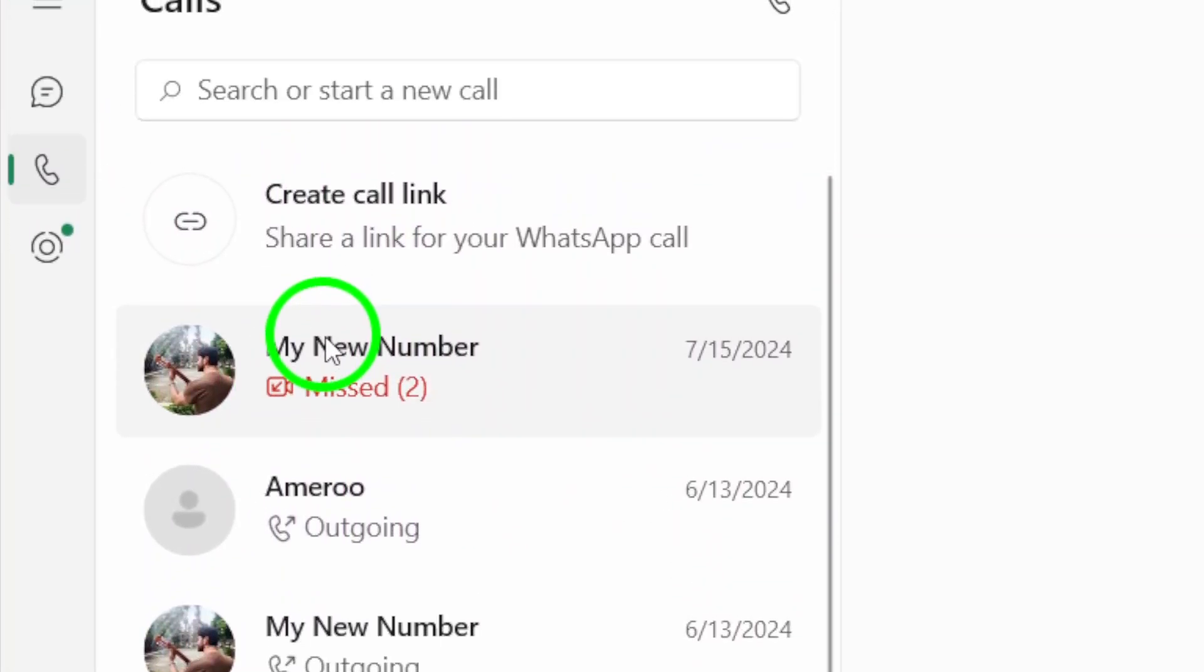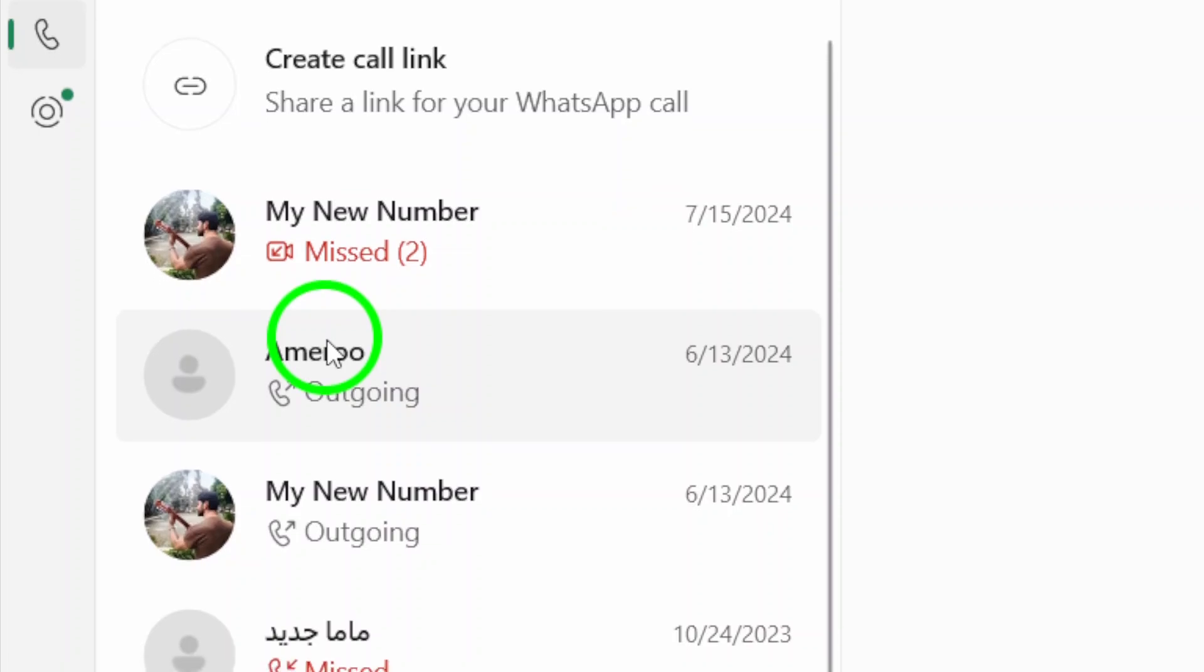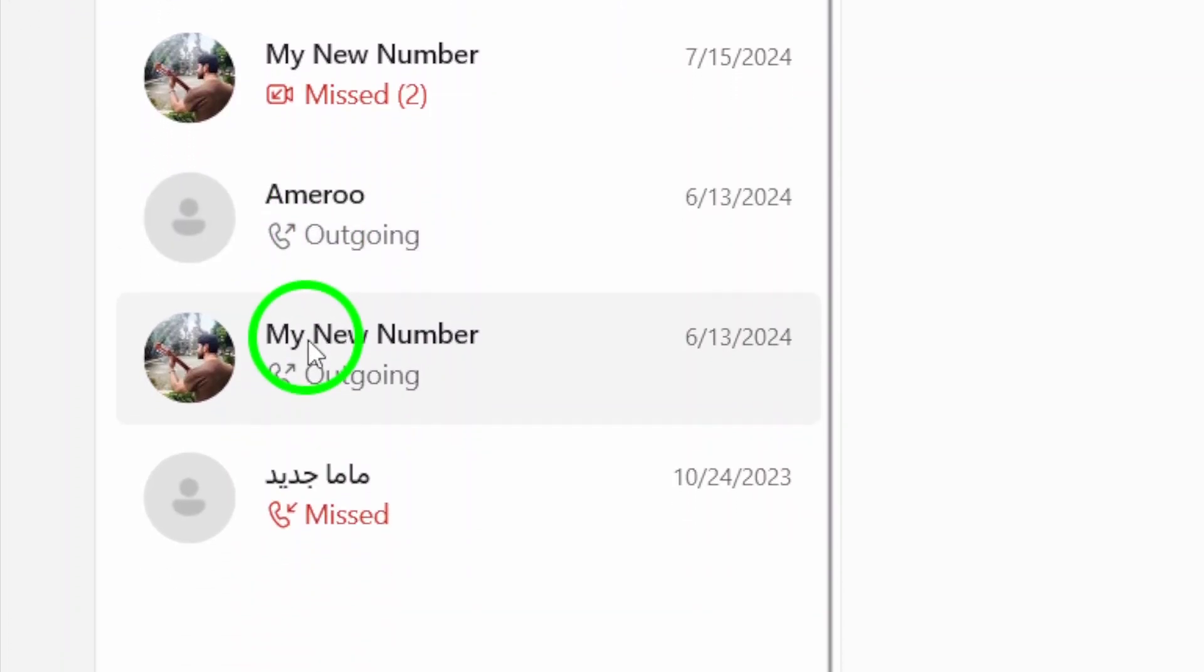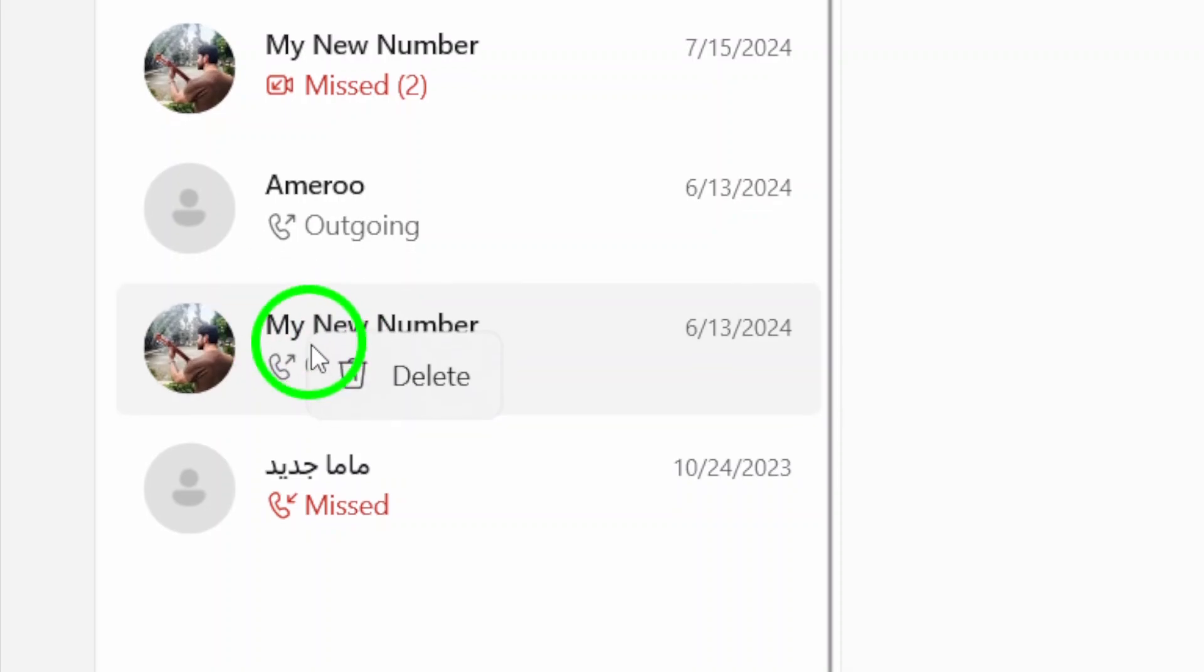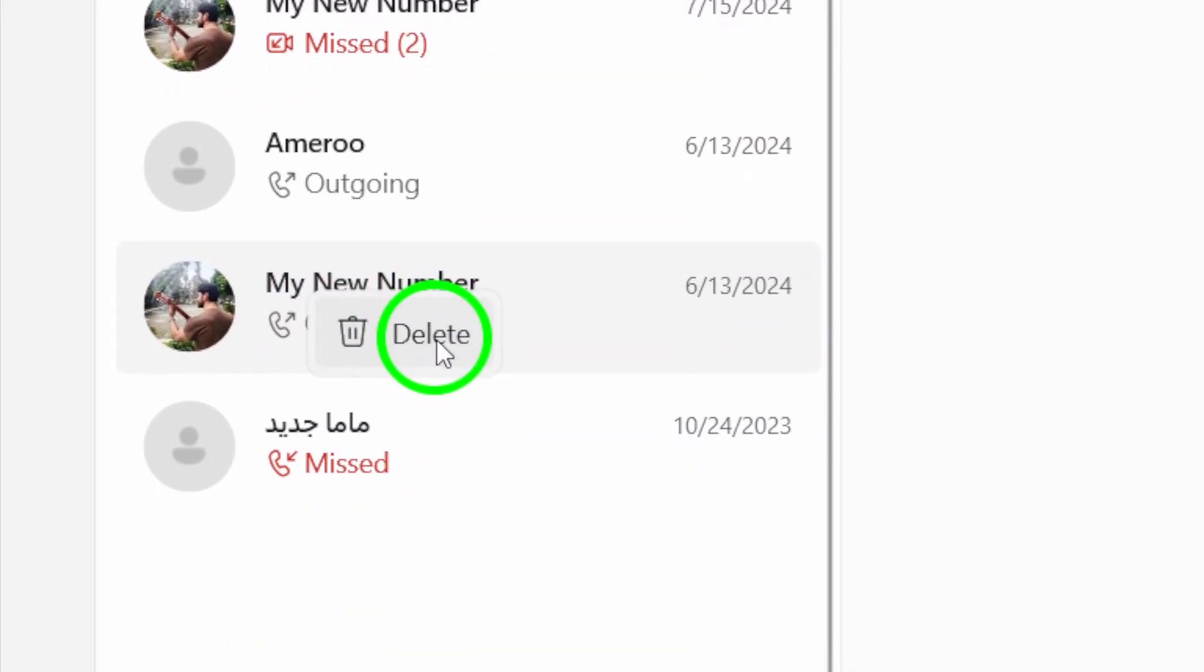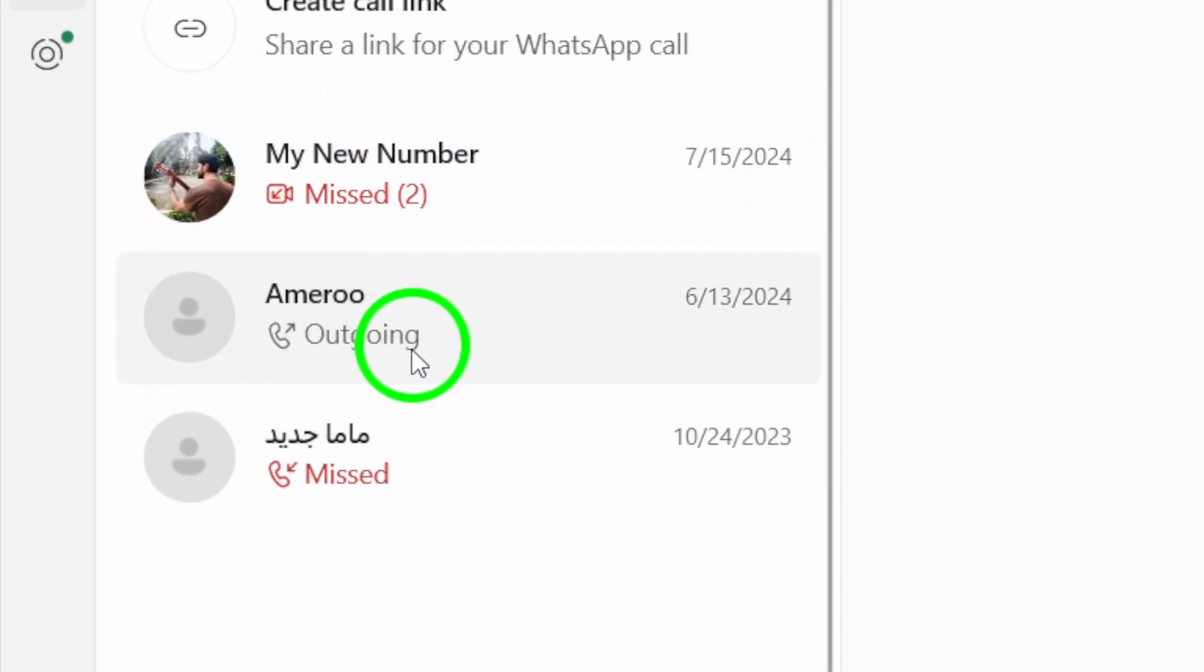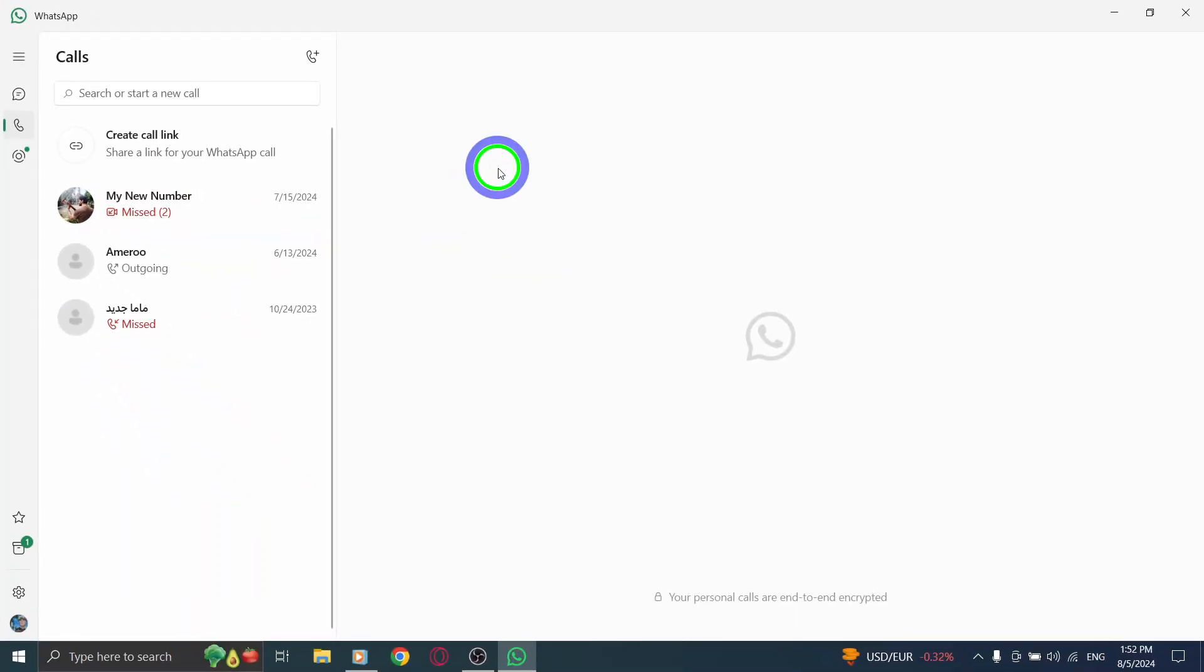Now, it's time to delete those calls you no longer need. Find the specific call you wish to remove from your history. Once you've located it, right-click on that call. A small menu will appear offering you several options. From this menu, select the option that says Delete. And just like that, you've successfully deleted the call from your history.